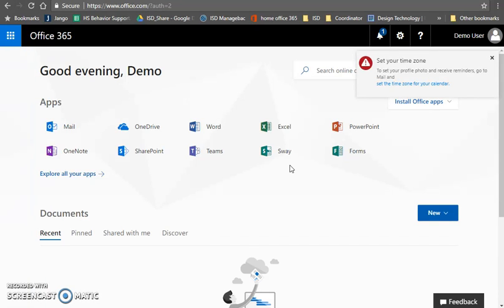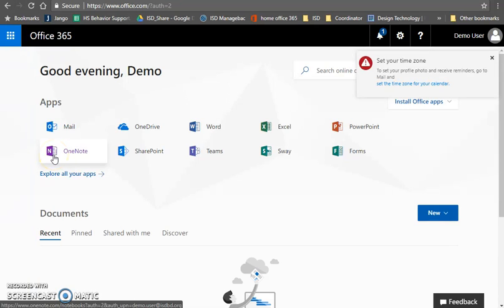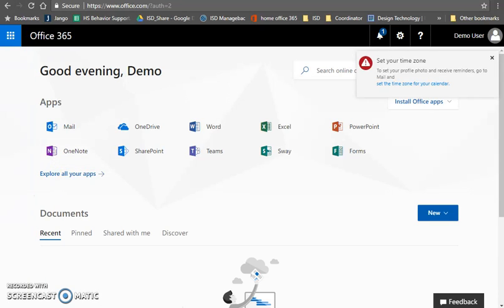Alright, now once you're at this stage what you want to do is you want to go to your email and since this is a demo account that email doesn't actually exist so I can't do that exactly. So what you want to do is go to your email and click on the email that I sent to you about joining Microsoft OneNote.